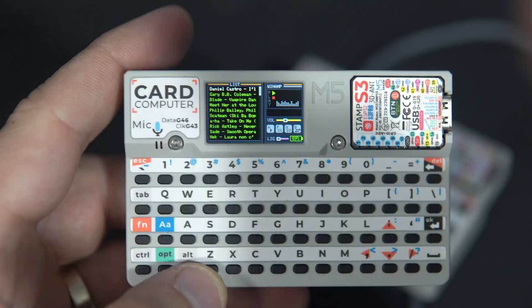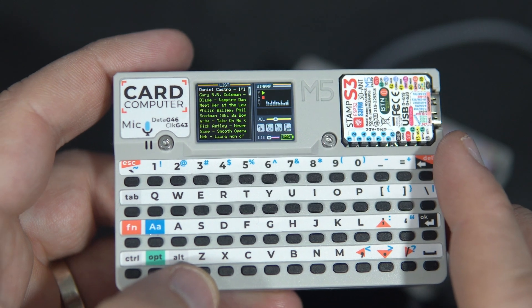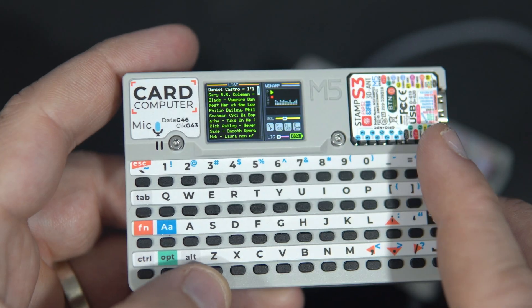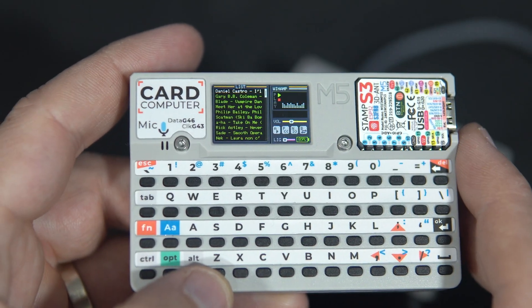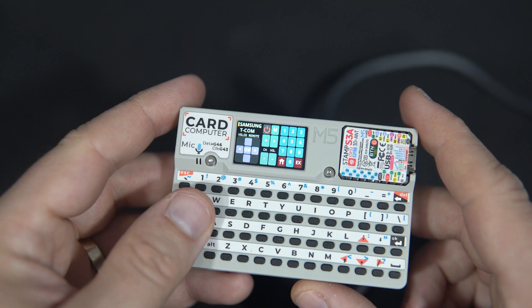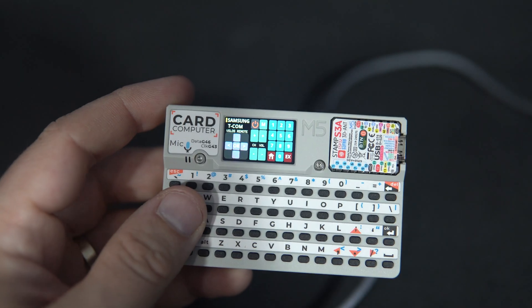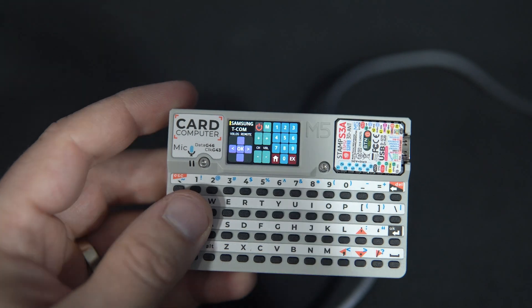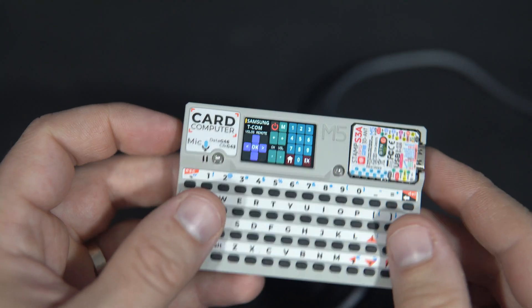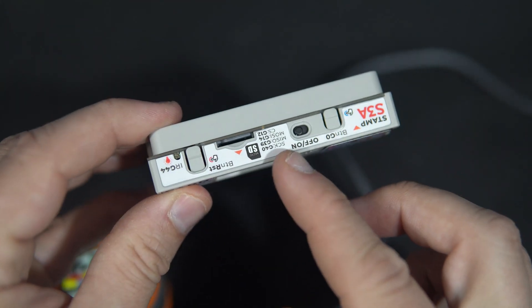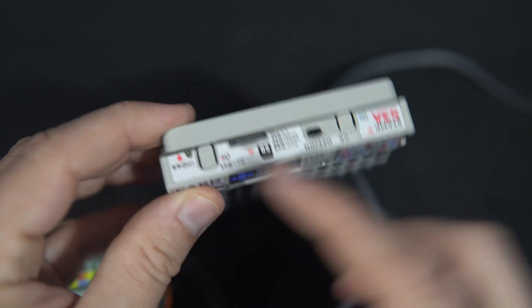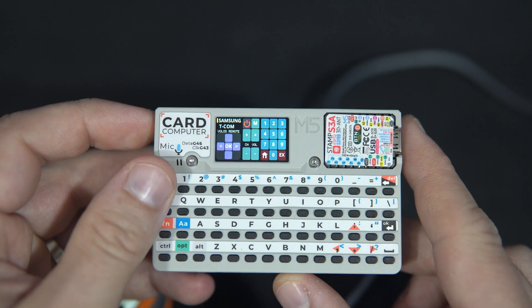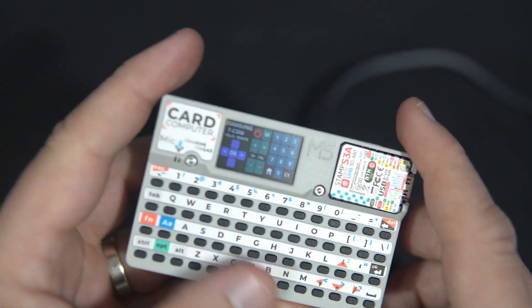I hope you remember my little Venom project for M5 card computer, or remote control for my Samsung TV because here is infrared LED. That was a cool project.